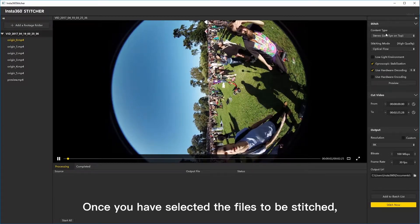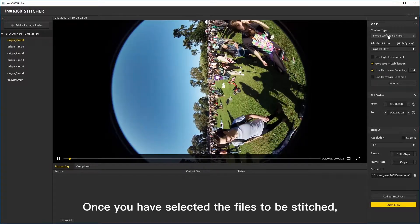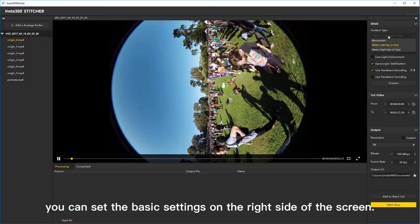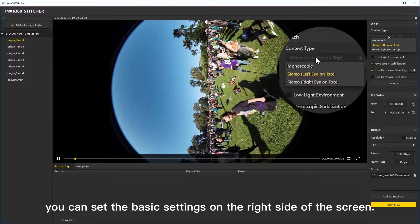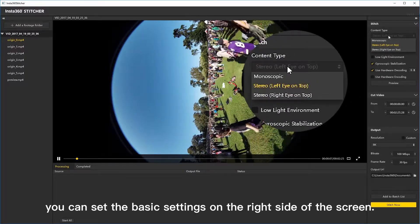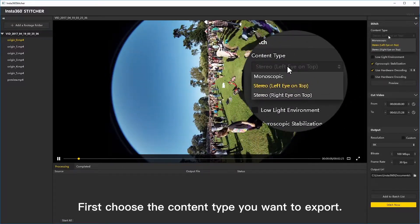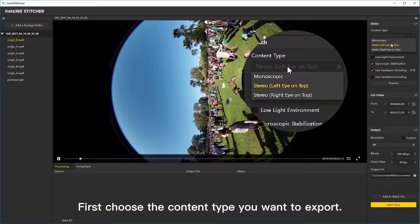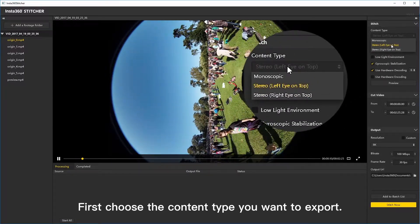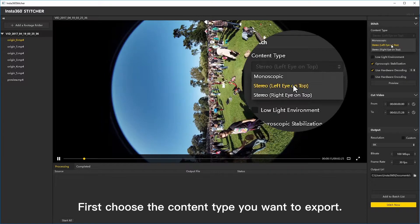Once you have selected the files to be stitched, you can set the basic settings on the right side of the screen. First choose the content type you want to export.